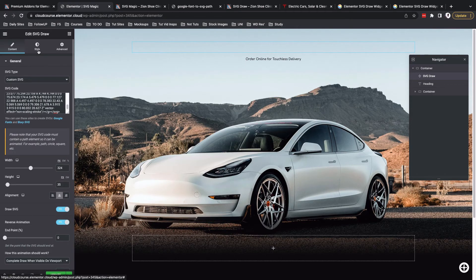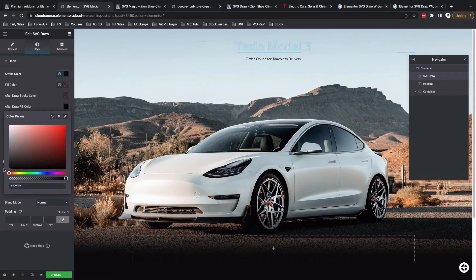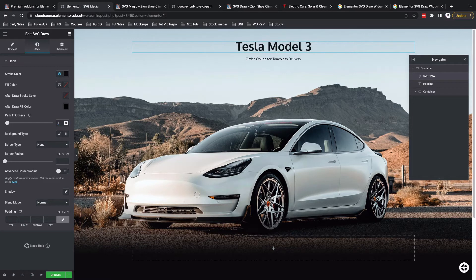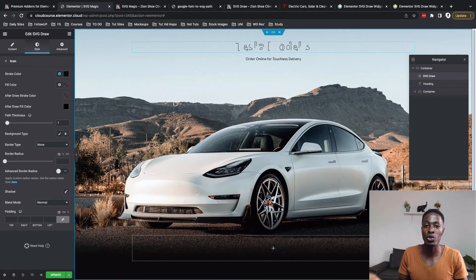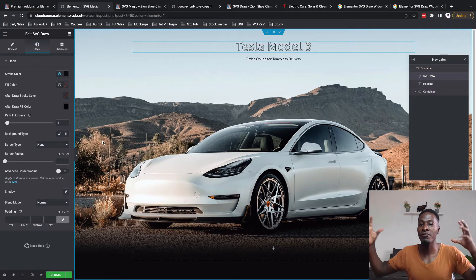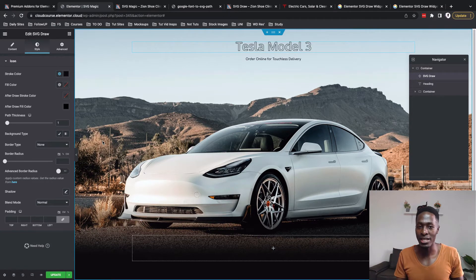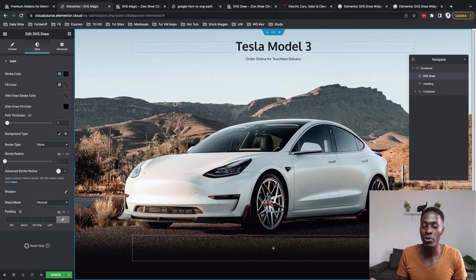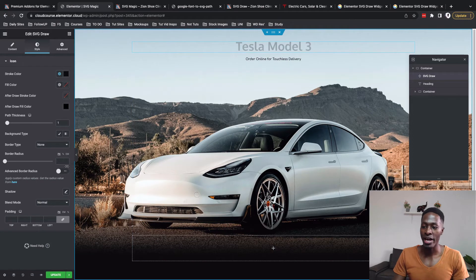Now let's go to the styling options. I'll enable the stroke color — that's going to be black. The after-draw fill color will also be black. I'll set the path thickness to 1 and leave no background type, with everything else on default settings. So our SVG draw animation is now enabled on our heading. We converted our heading into an SVG and then added settings like the yolo effect, reverse animation, loop, and all that. Now let's go down and add our buttons using other features of the SVG draw widget.